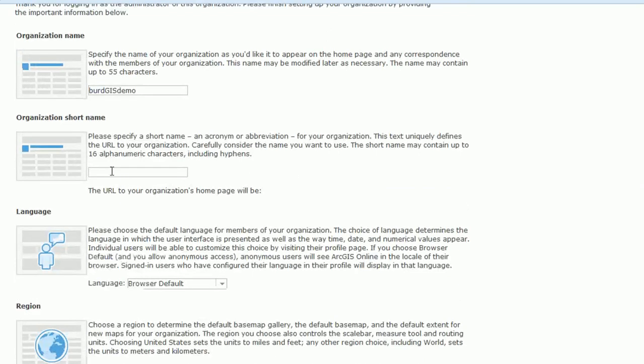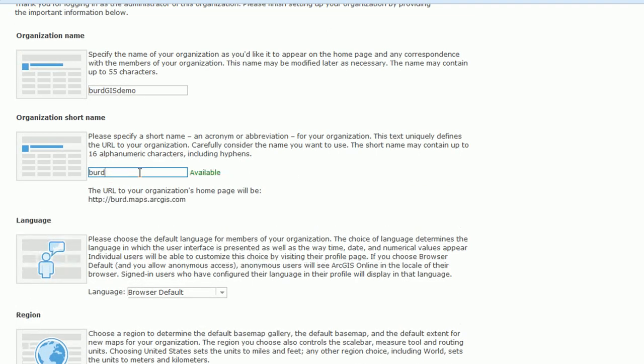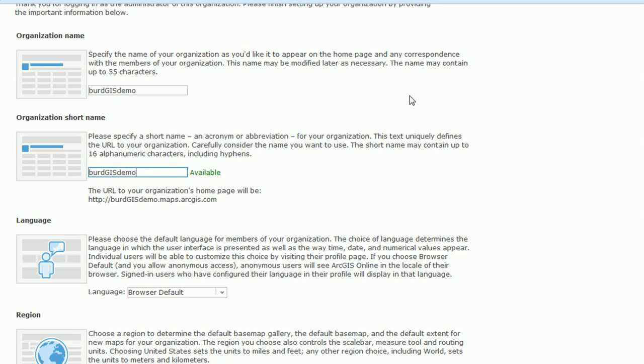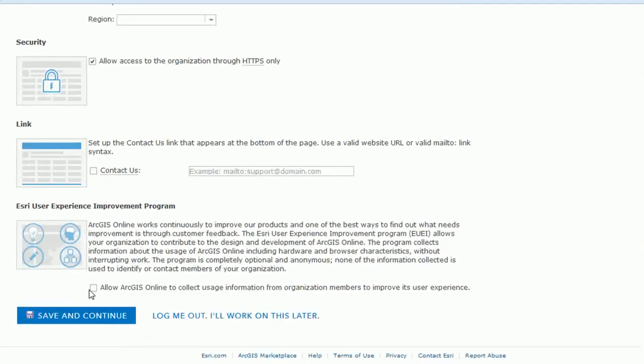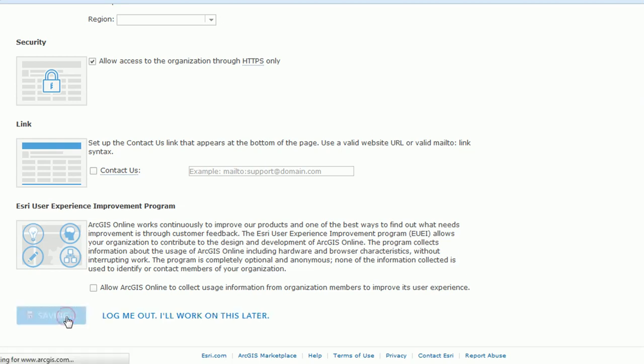Whoops, we do need an organization short name, don't forget that and it'll tell you as you're typing it in whether or not it's available. It needs to be unique because it will create your URL that you use to access ArcGIS online. So we can save that now and continue.